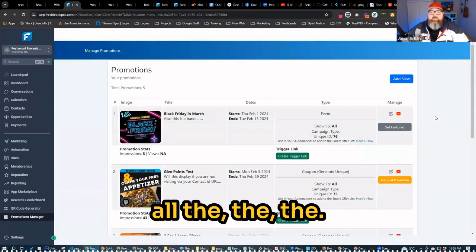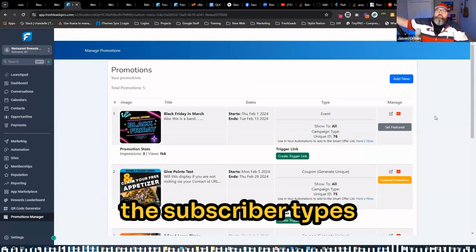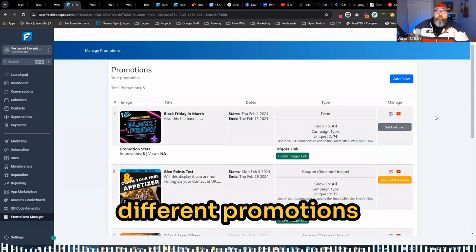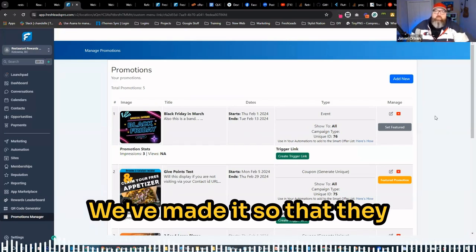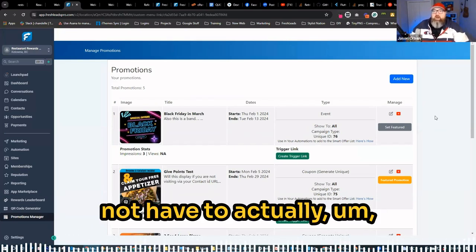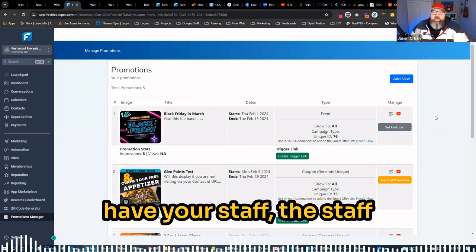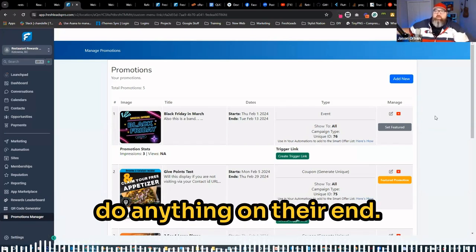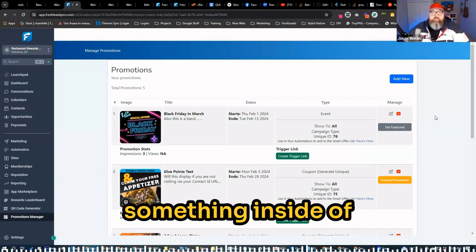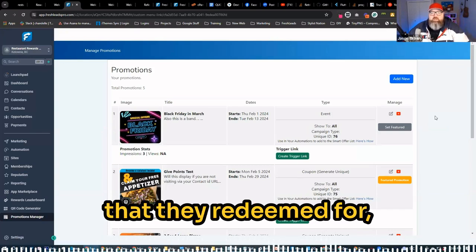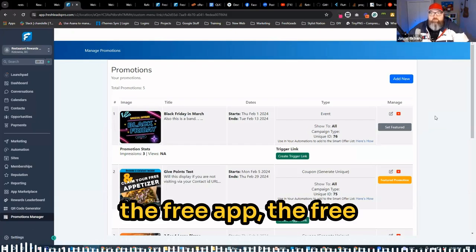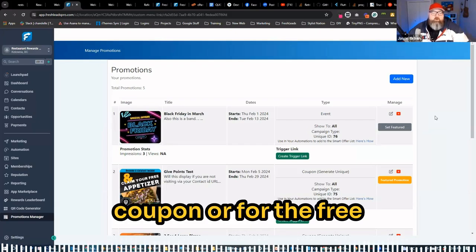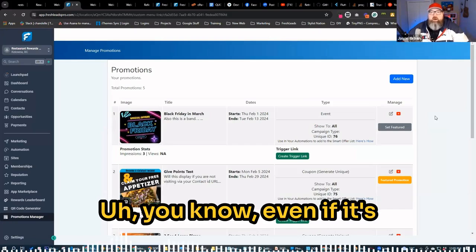We've created all the promotion types, the subscriber types on the front end, so you can offer different promotions for different ways for customers to come in. We've made it so that they can redeem coupons and not have to actually have your staff do anything on their end in order to redeem those other than hit something inside of the POS saying that they redeemed for whatever the free appetizer or the free coupon or for the free hot dog or whatever it is.